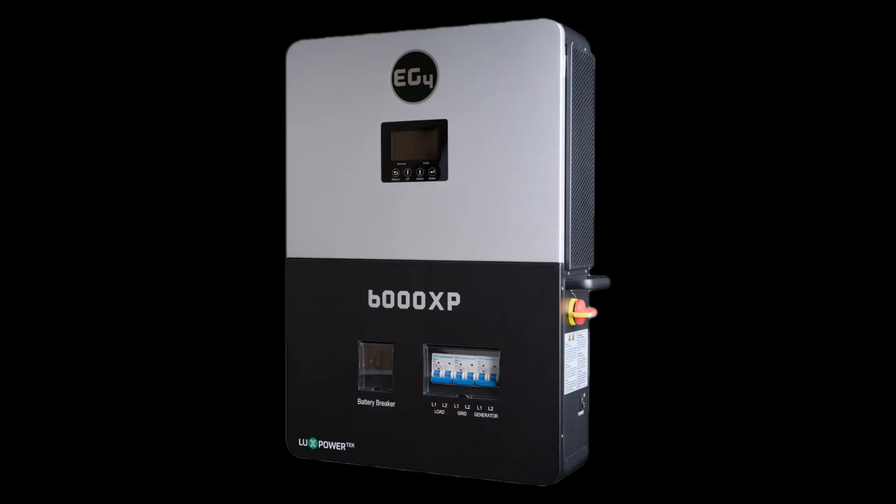Thanks for having me, Jennifer. I'm excited to dive into the nuts and bolts of my solar setup. This gear has been a total game-changer for my off-grid life. Let's start with the 6000 XP inverter. I see the first section is all about AC input data. Let's read it off and break it down.